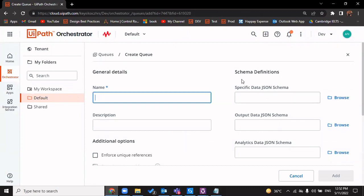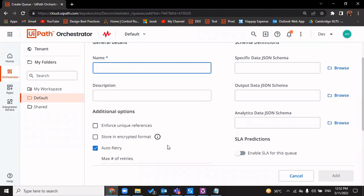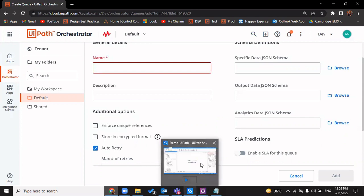When you create a new queue, there is an additional option of enforcing unique references, which prevents you from having duplicate entries in your queue. This means all transaction items should be unique — no key-value pair of one transaction item should match another, otherwise you will not be allowed to push that data into the queue. This option avoids duplicacy or redundancy, but that is not the focus of this video.